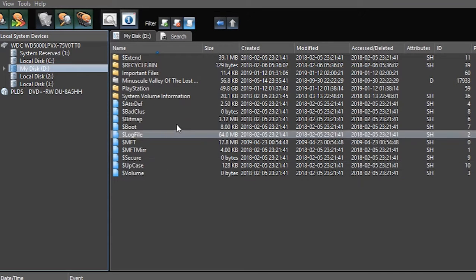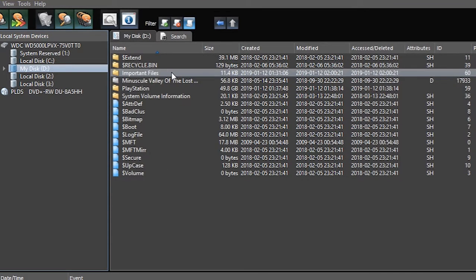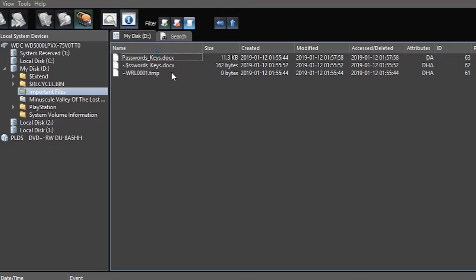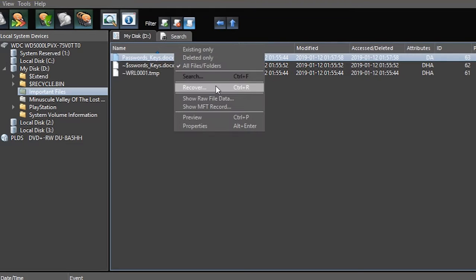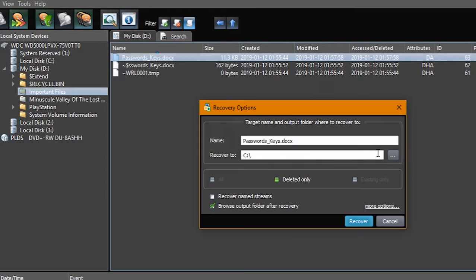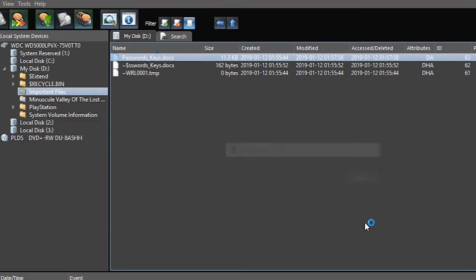Open the important files folder. Here is the deleted file. Right-click on it and select Recover. It's better not to change anything here. Click on the Recover button.